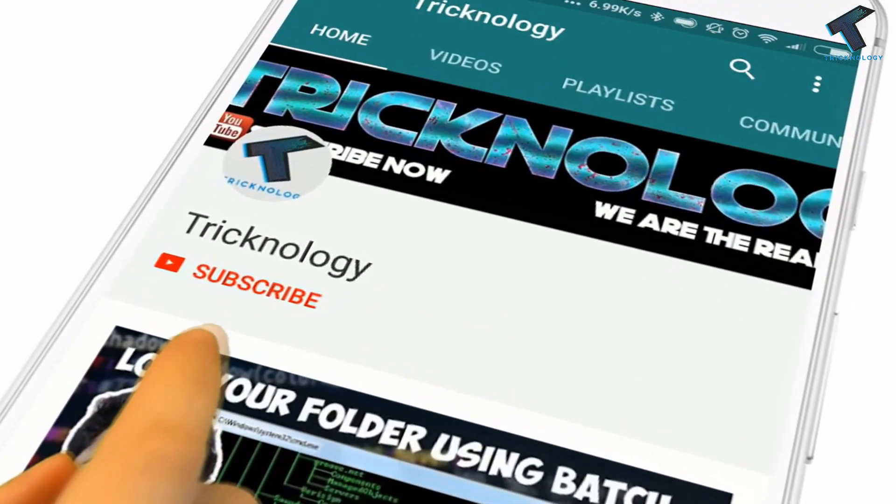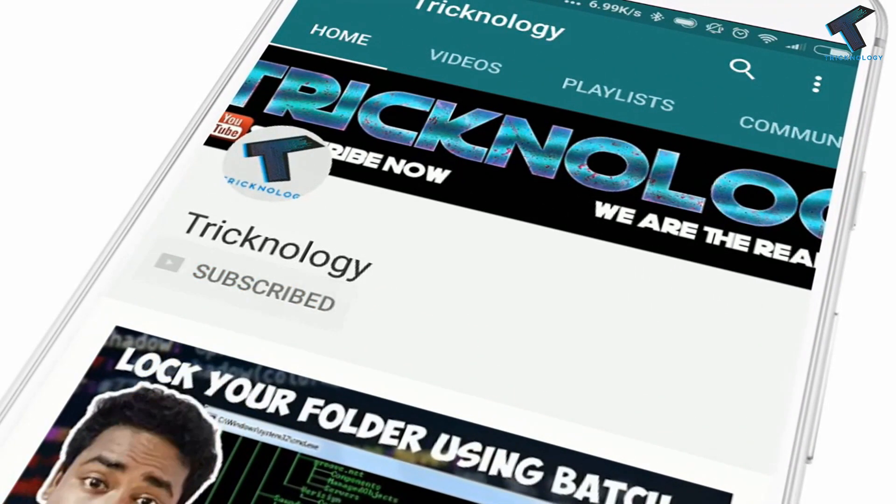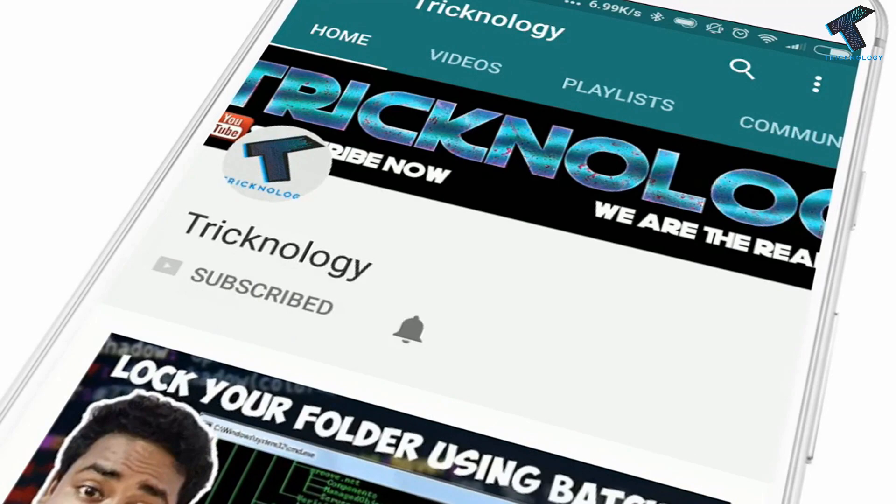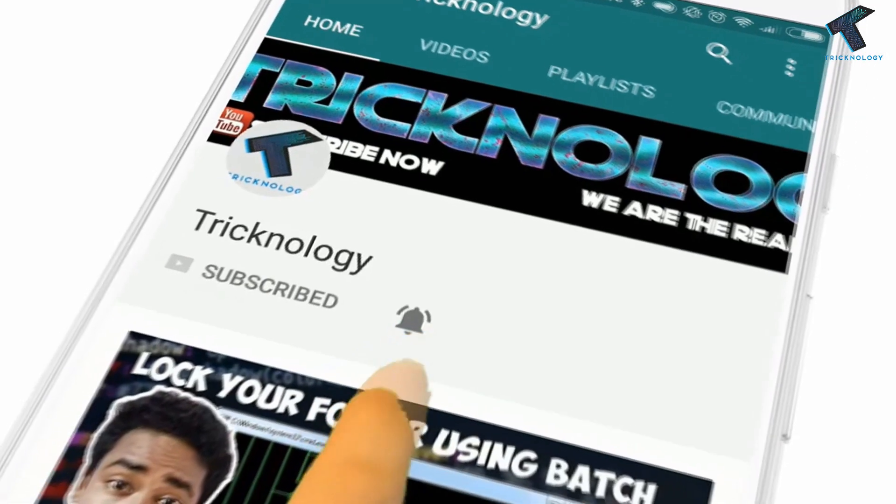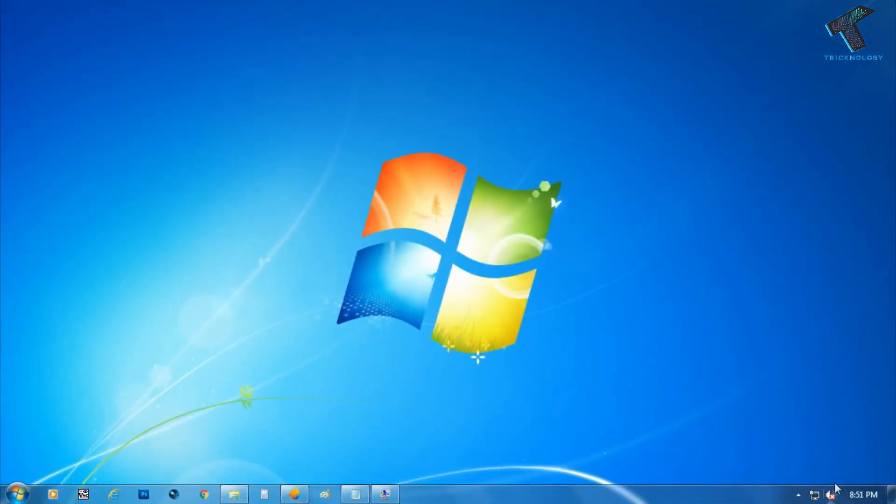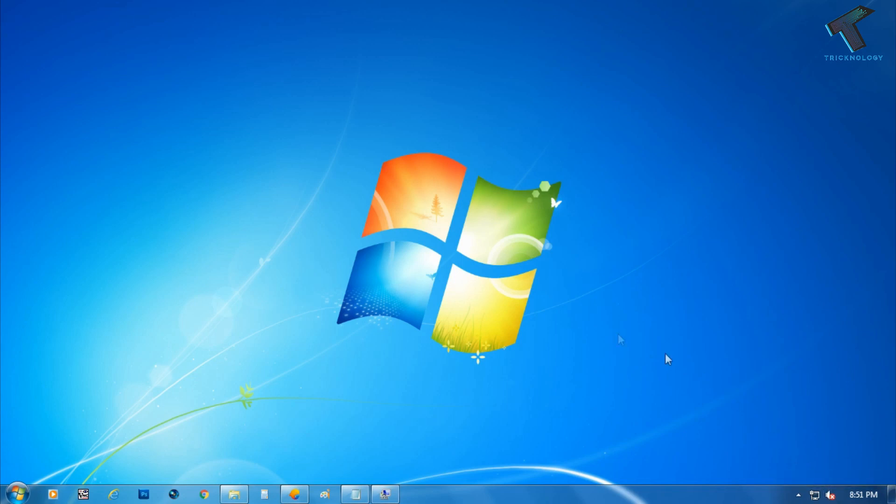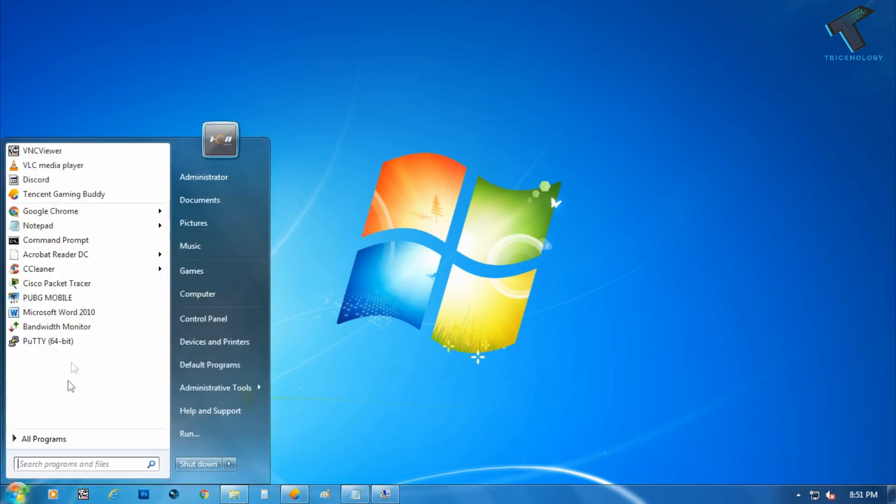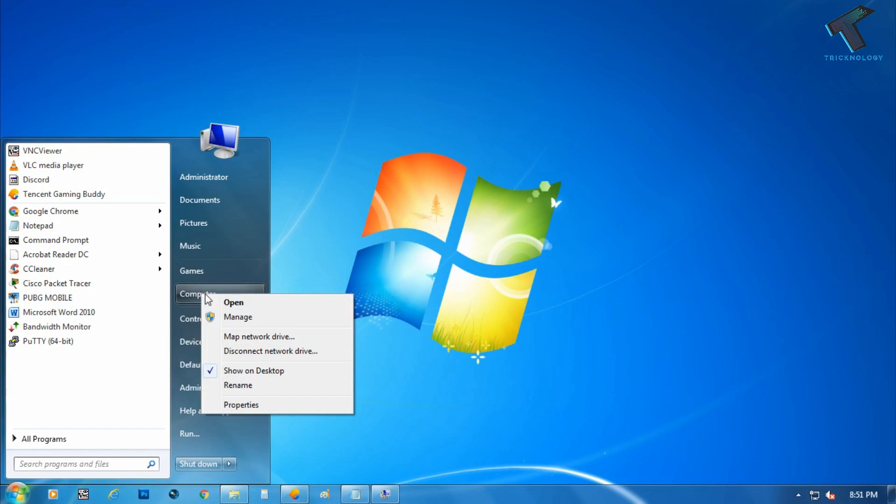Hello friends, subscribe to Technology and press the bell icon to never miss updates. So as you can see, it's showing over there that audio service is not running, and if I'll go to the Computer Management, just right click on Computer and click on Manage tab.